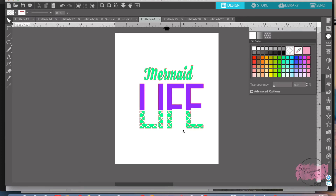That is how you do the first design — the mermaid life. There are a lot of different variations: marine life, sailor life with a sail — you can do all sorts of fun designs.